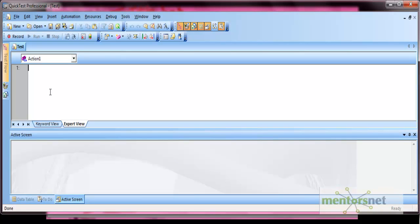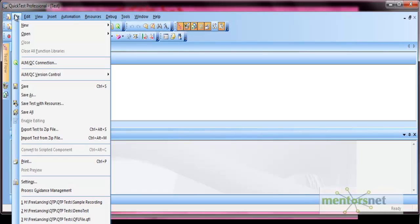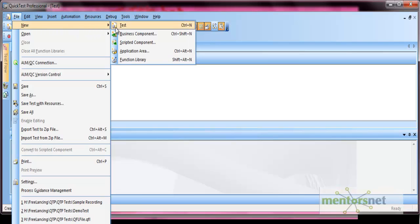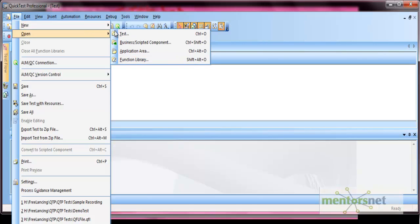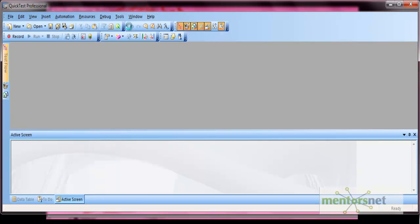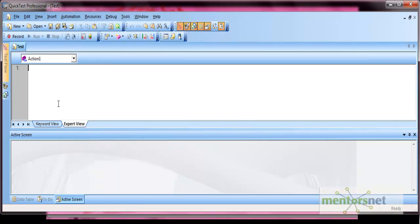To open a new test, you can either click the New button or go to File > New and select Test. To open a new test, click New and then Test, and your new test gets opened. When you want to save this test, click File > Save, and it will prompt you for the location where you want to save. Similarly, there are different options available from the menu bars and toolbars.